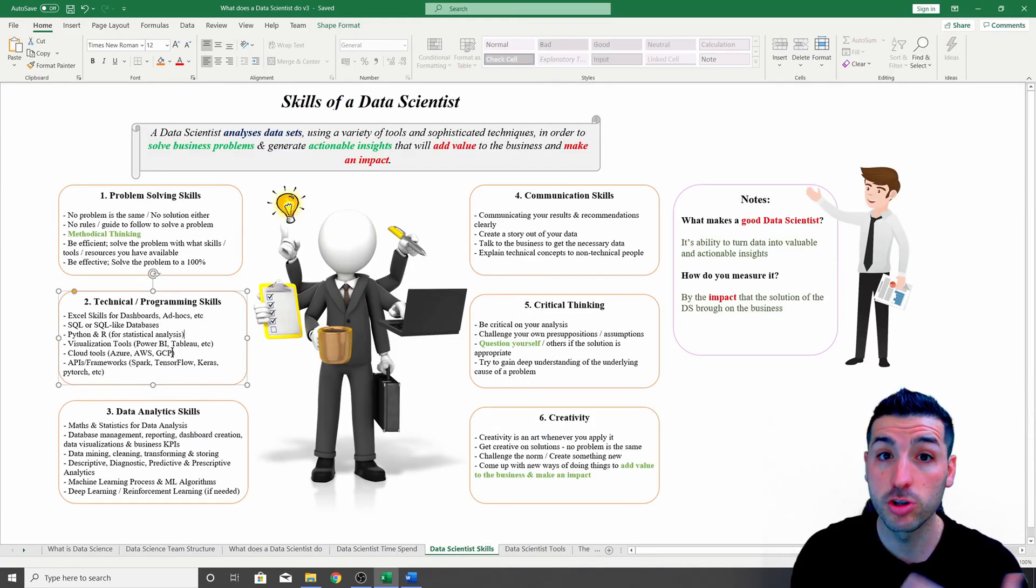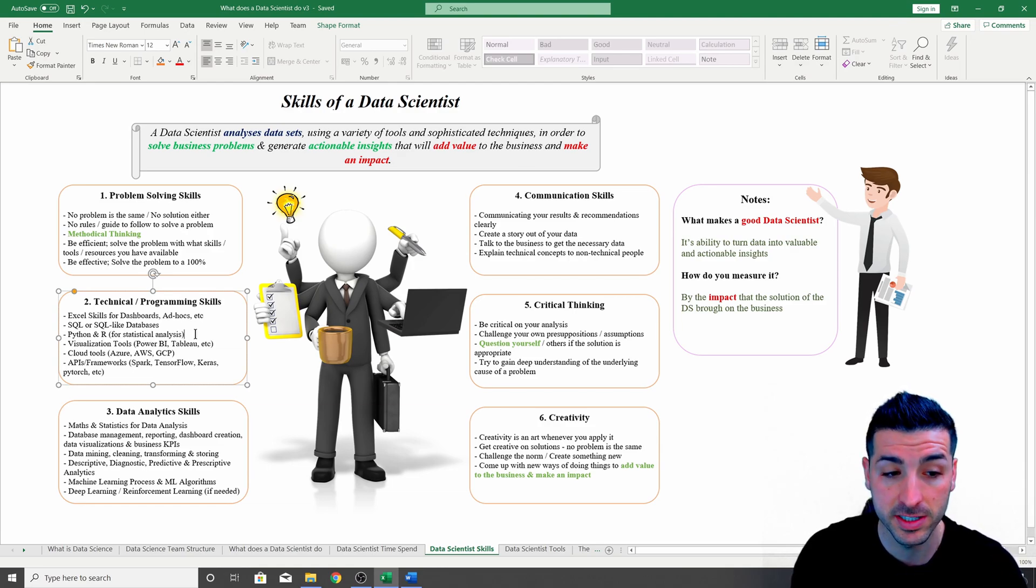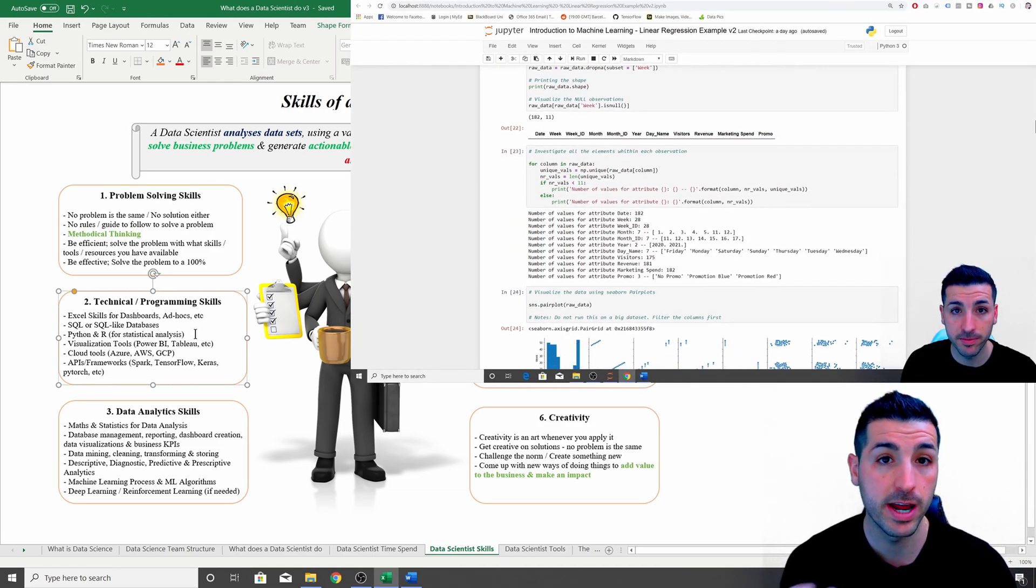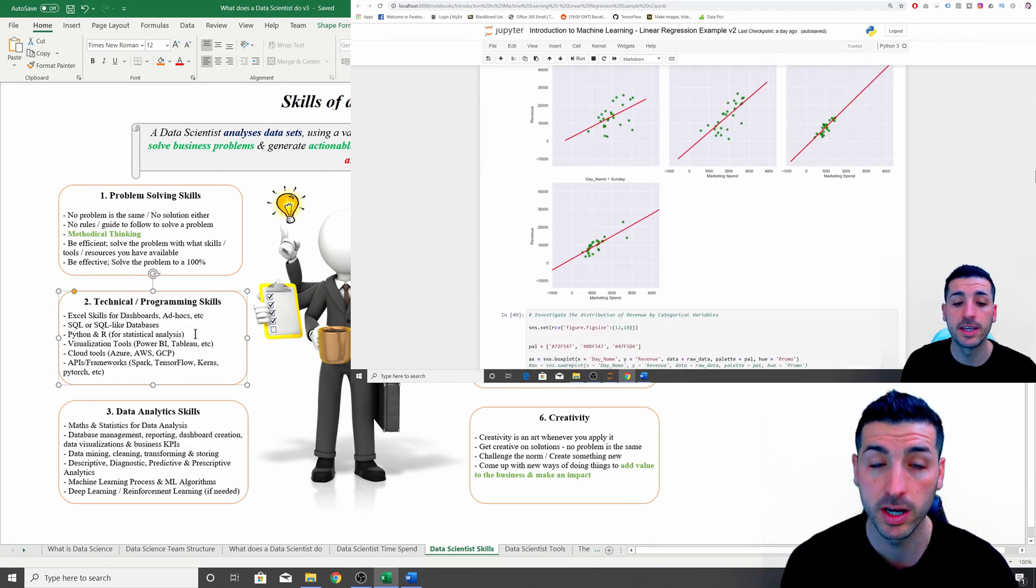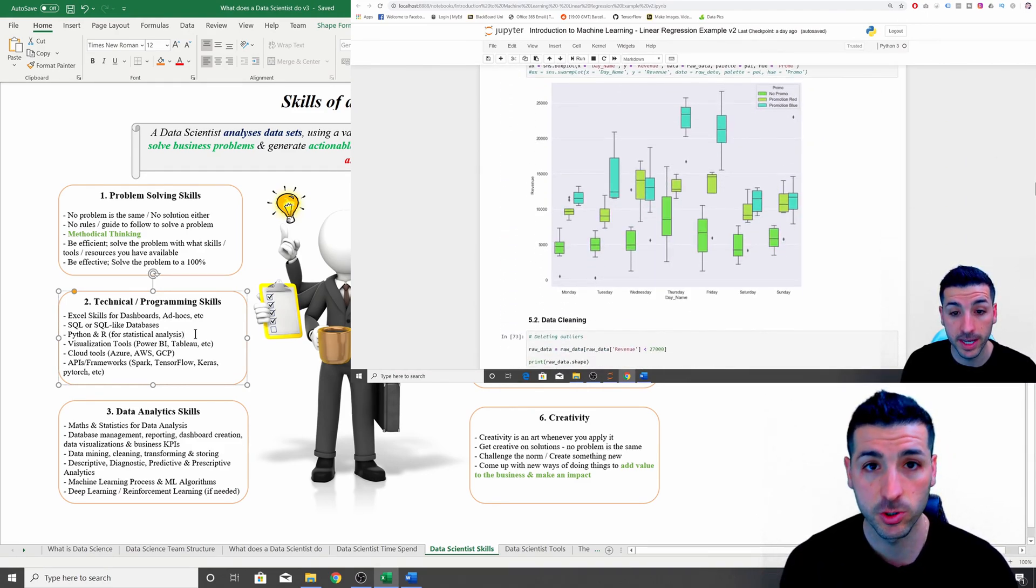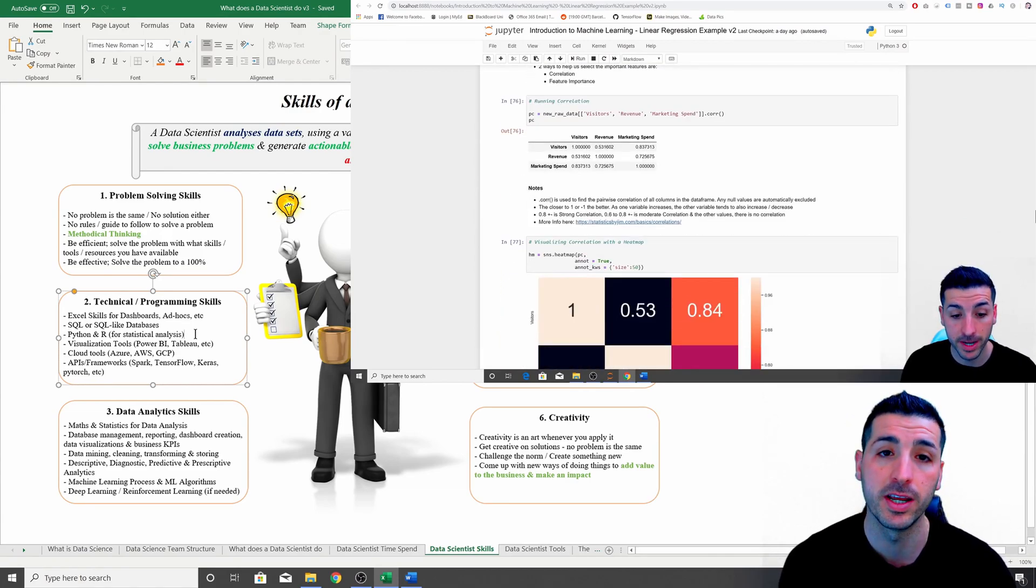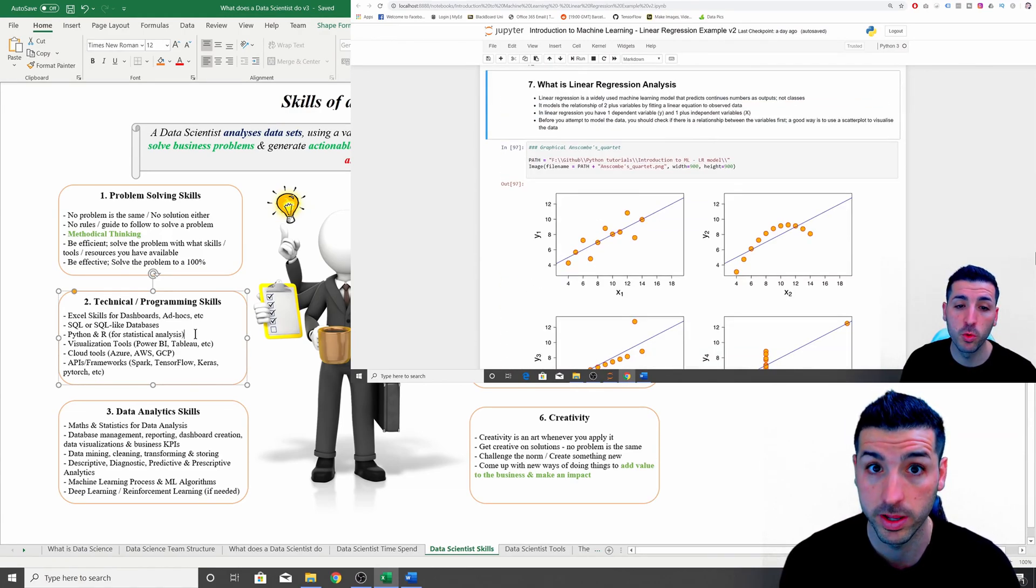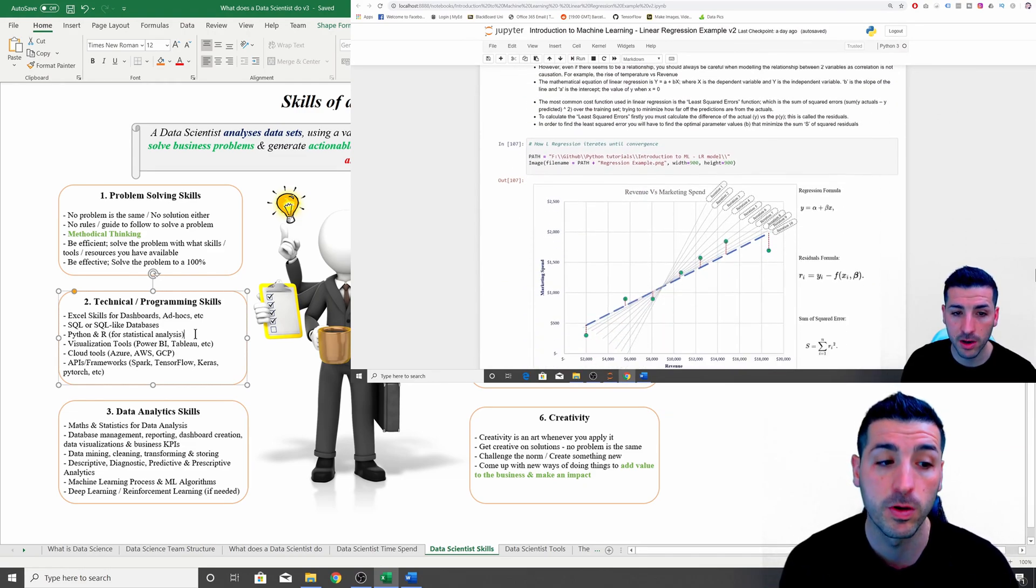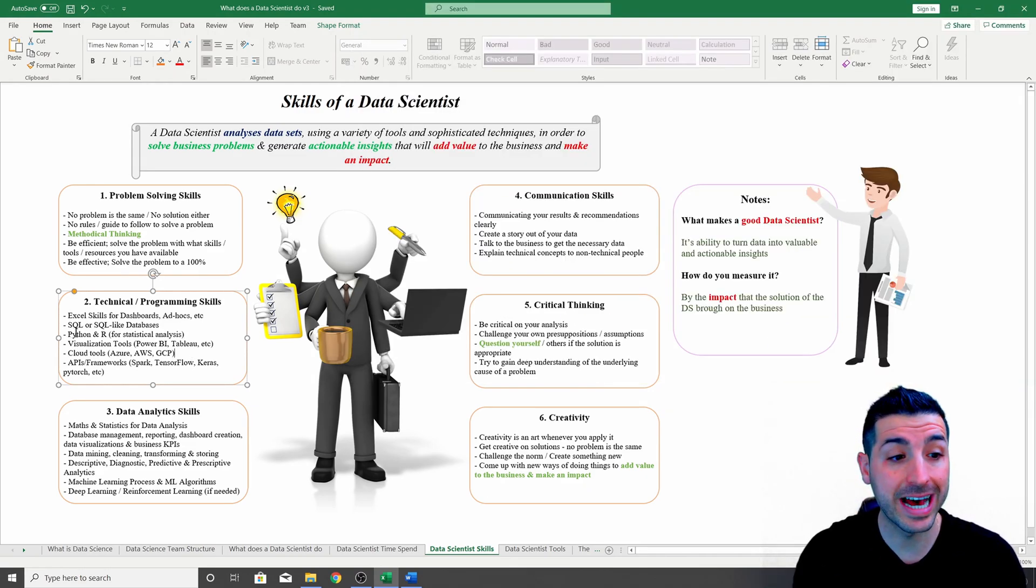The next software you need to know is Python or R for statistical analysis. So when it comes to running machine learning or more complex models and calculations that SQL cannot perform, you're going to need a statistical tool or a stronger tool than SQL. You're going to have to know how to use Python and R.